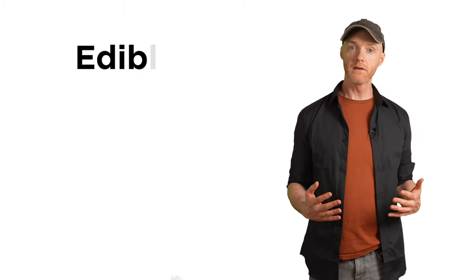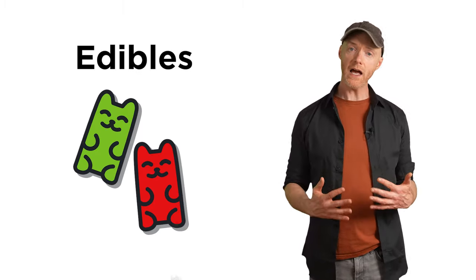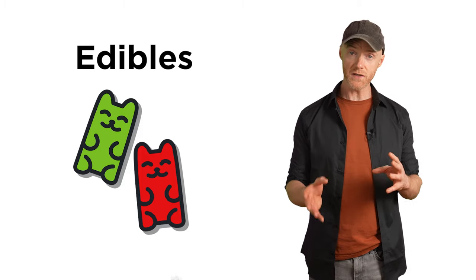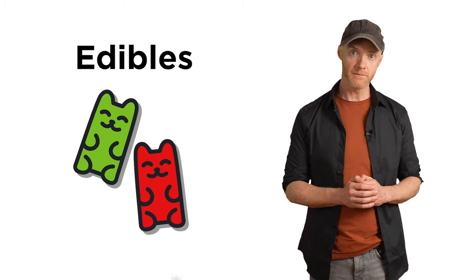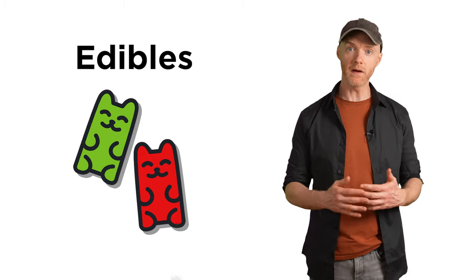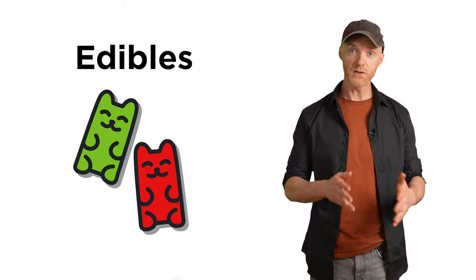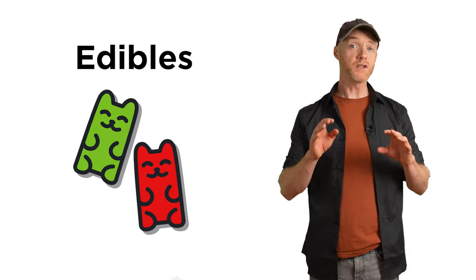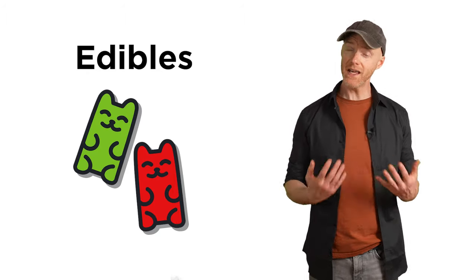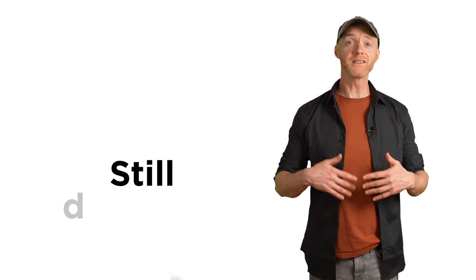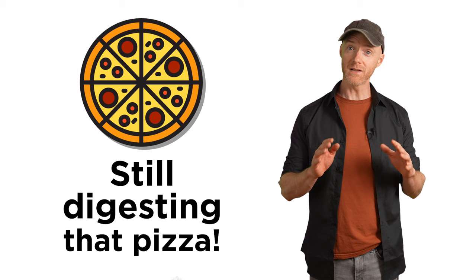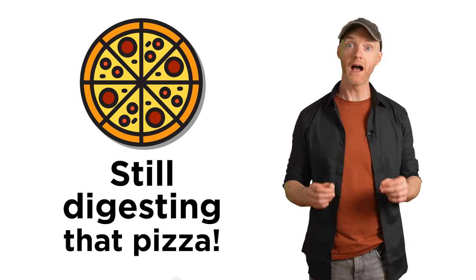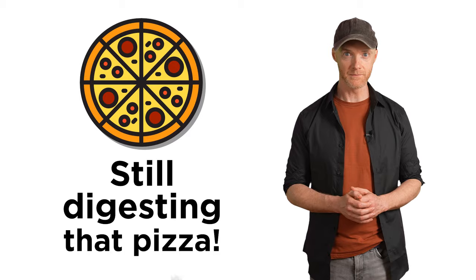With edibles, this can be even more intense, as the delayed reaction relative to smoking, which is pretty much immediate, can be quite confusing. You might take one gummy bear, wait an hour, feel nothing, and so take another one. But what you don't realize is that the reason that the first one has taken so long is that your body is still digesting that pizza that you had for dinner. And once that's done, the effects of both gummies hits you hard at the same time. It can be an absolutely overwhelming experience, the discussion of which sometimes gets lost in the wave of positivity that has come with the legalization of weed.